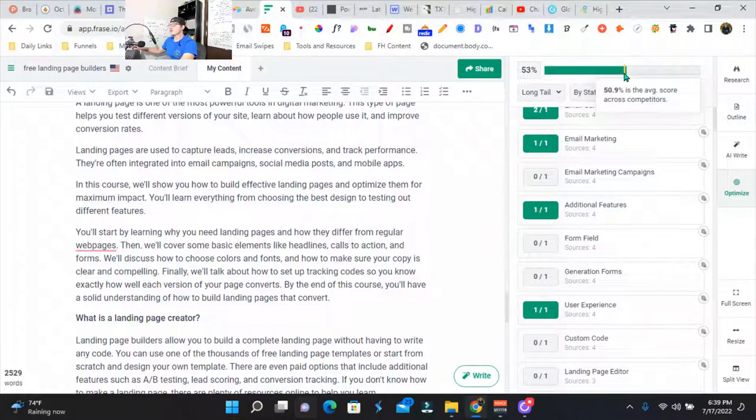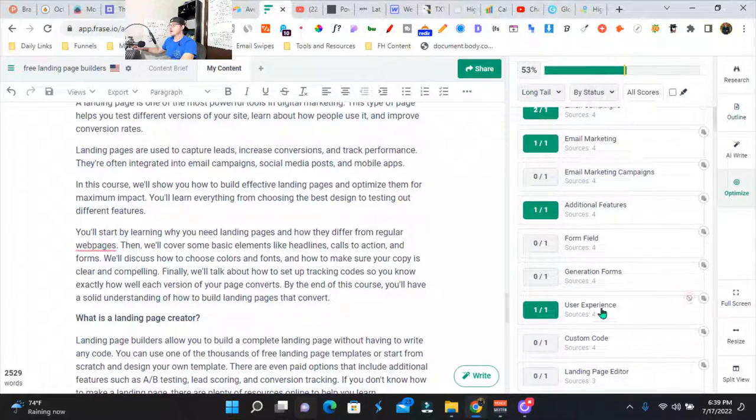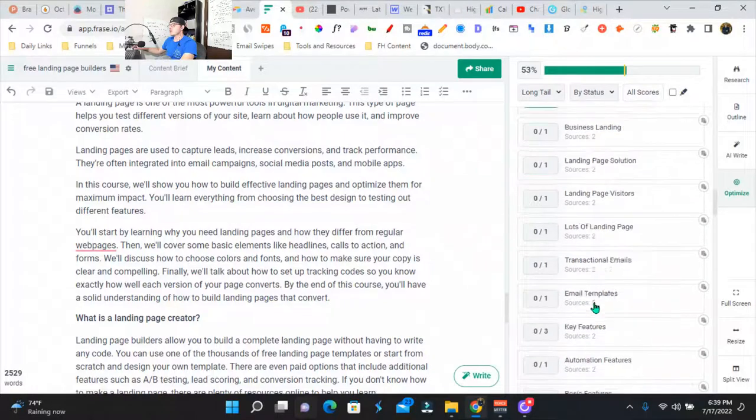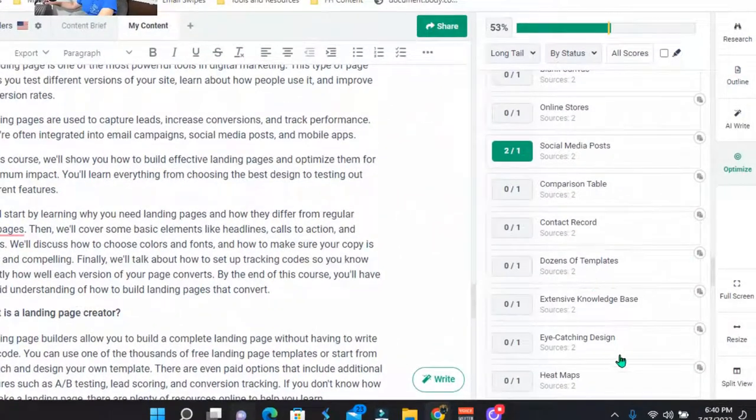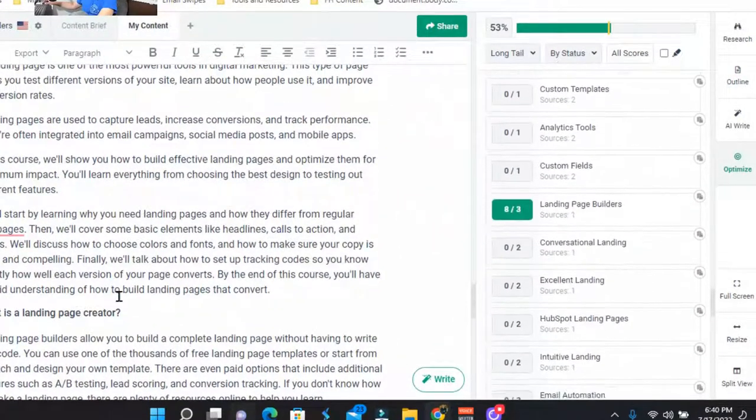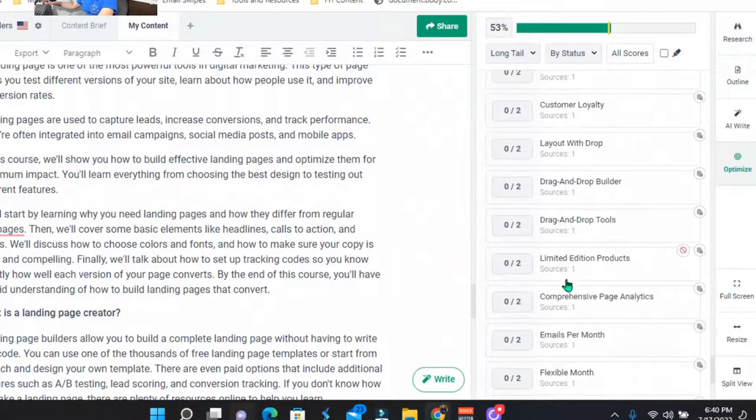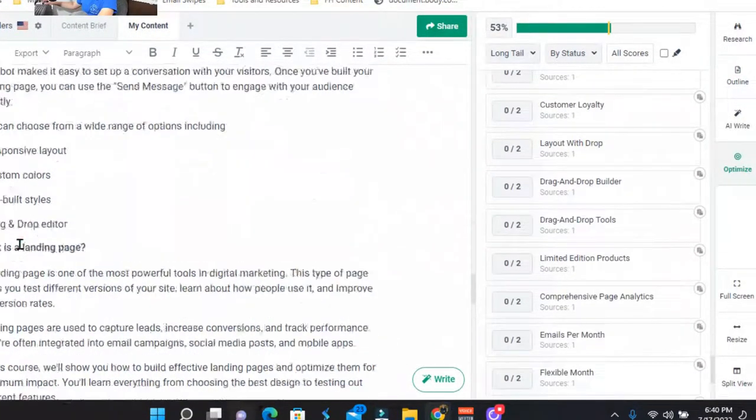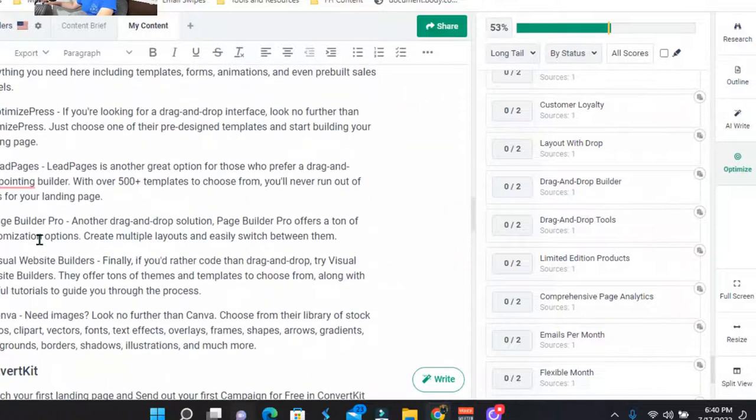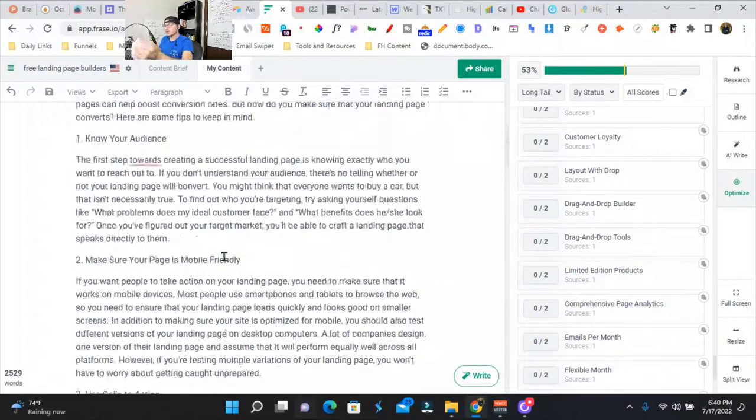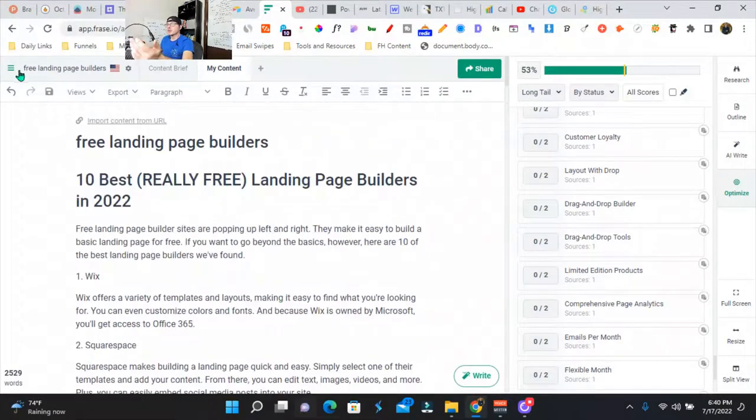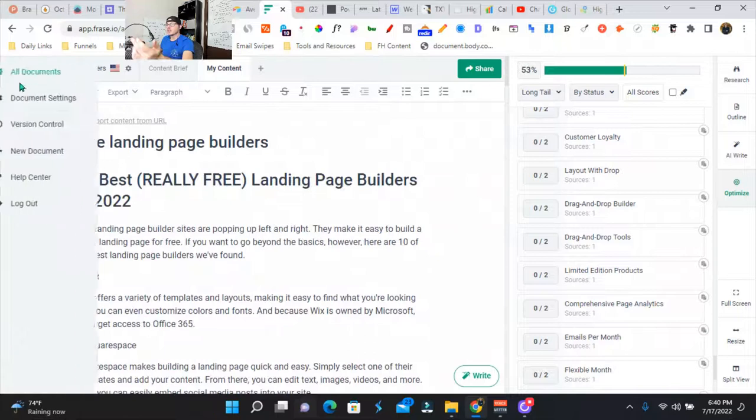Our average competitor is at 50.9, which is why these are some of the keywords that we need to add into our blog posts. Obviously you need to go through it line by line and reword it for your brand voice. I want to show you this really quick.